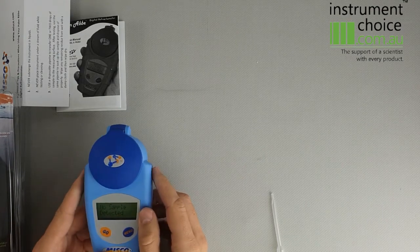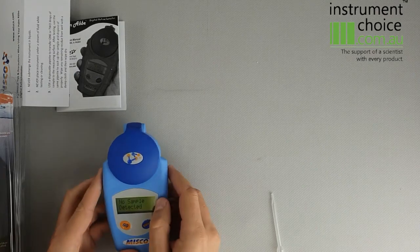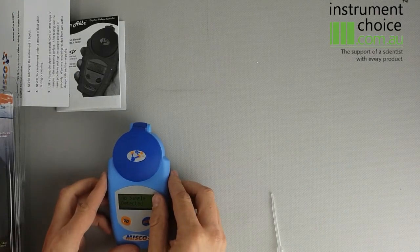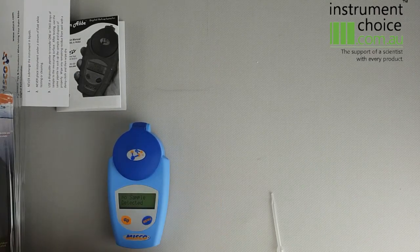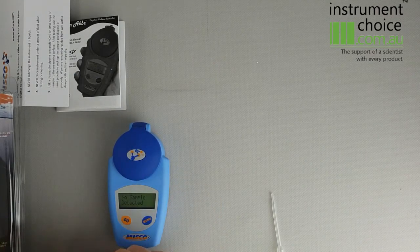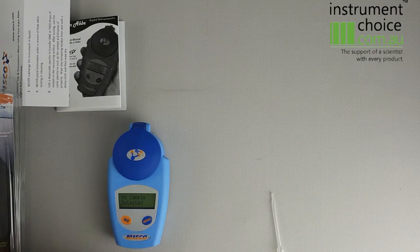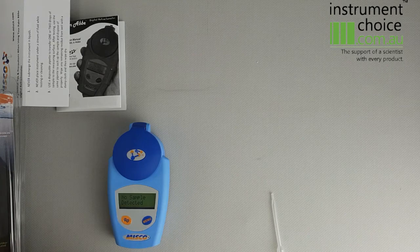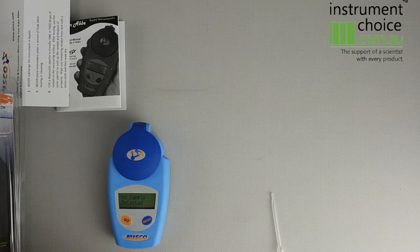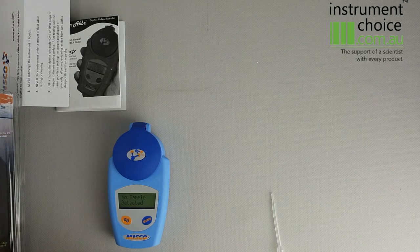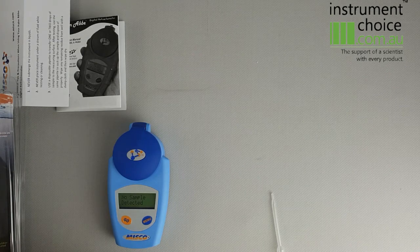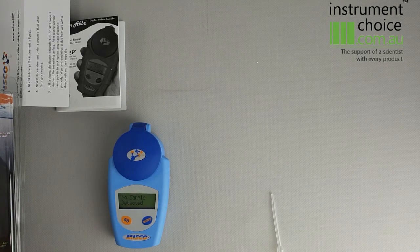If you have any questions about this meter, please feel free to give one of us a call on 1300 737 871 or email us at customer-service at instrumentchoice.com.au. Thanks for watching.